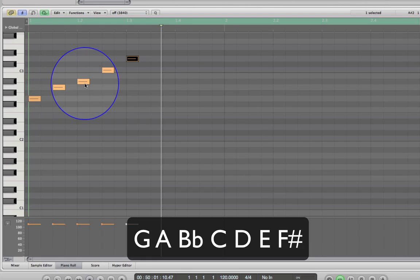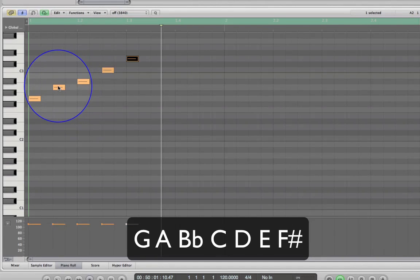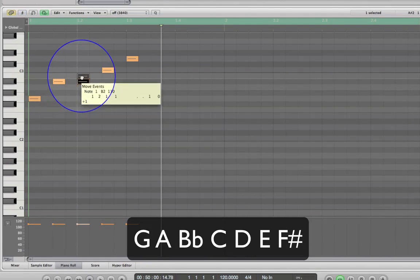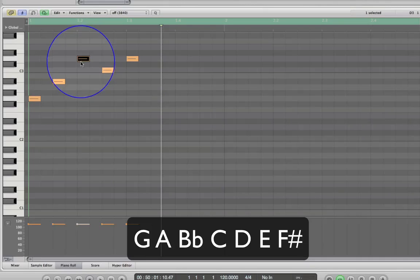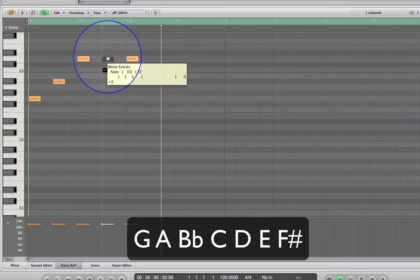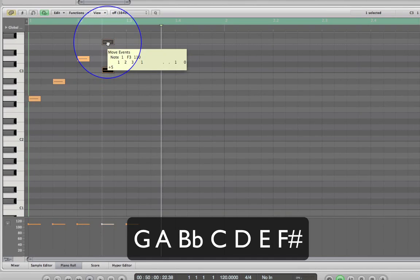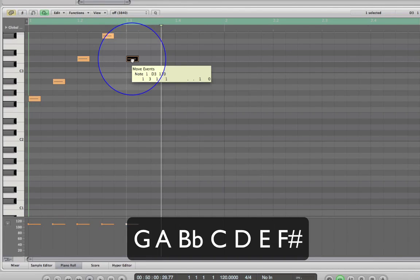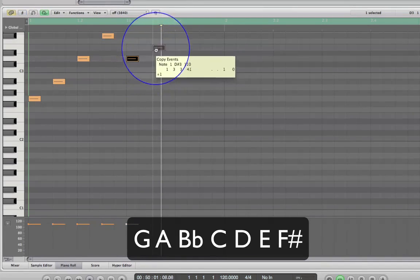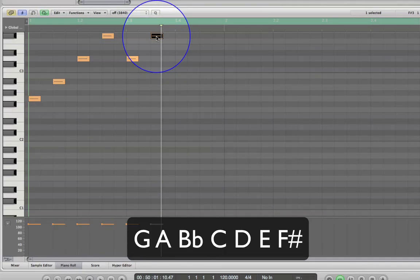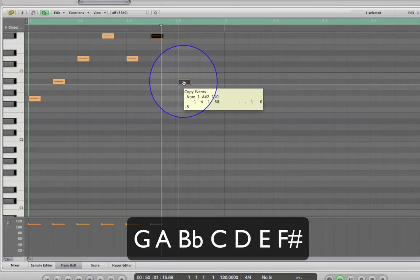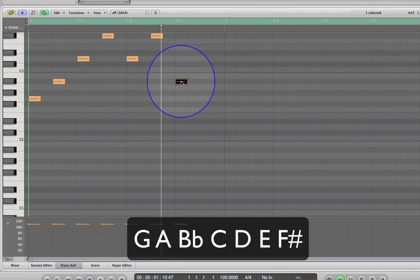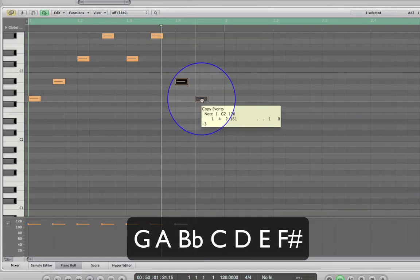So we'll change all these notes to just skips — an F sharp going up, then skip back down to D, skip up again, skip down to B flat. Let's have a listen to this.